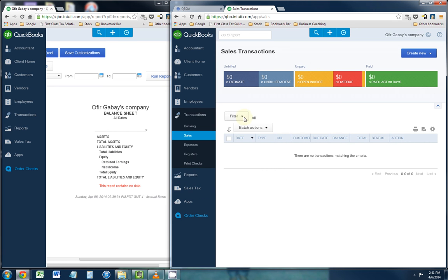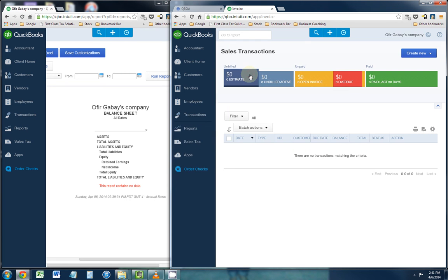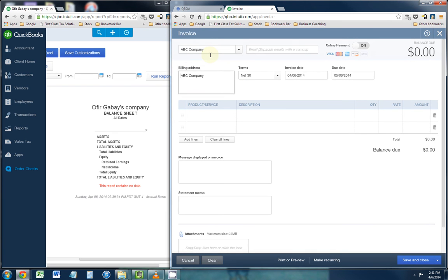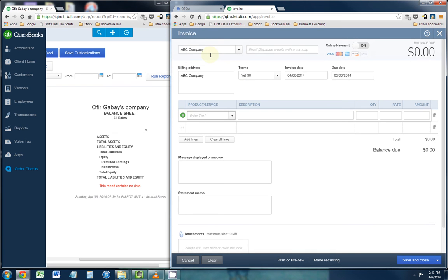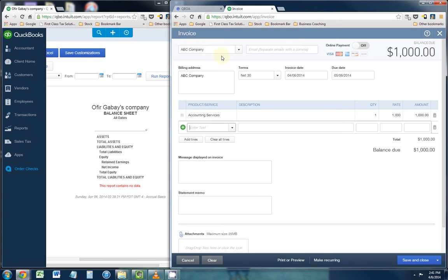Now the first transaction in the sales process is actually going to be to invoice a customer. You do that by clicking the plus sign on the top of your screen, and under the customer column you click invoice. I am going to be invoicing ABC Company for accounting services in the amount of $1,000. Click save and close to save the invoice.